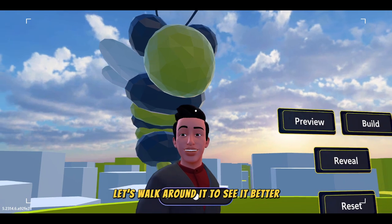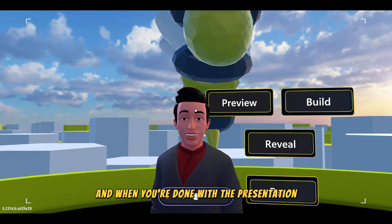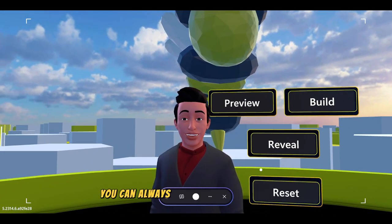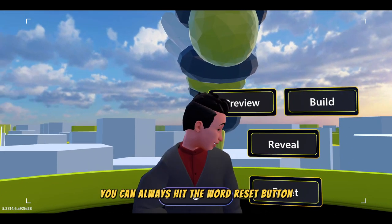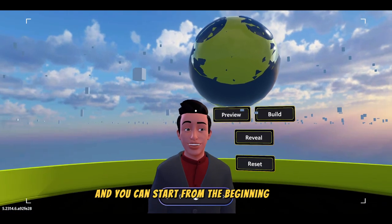I will walk around it to see it better. And when you're done with the presentation, you can always hit the world reset button and start from the beginning again.